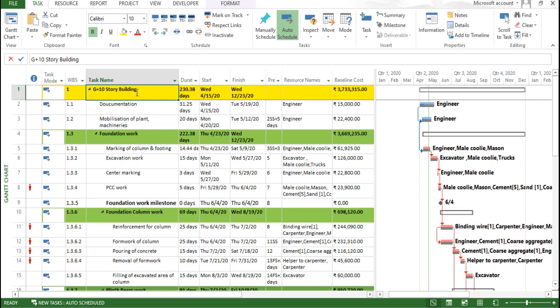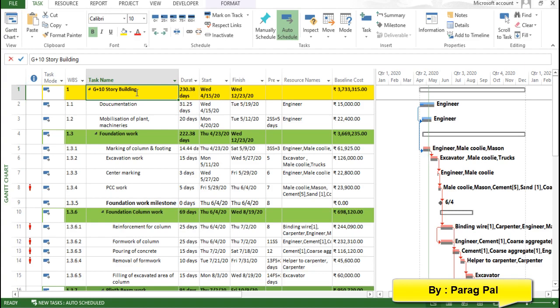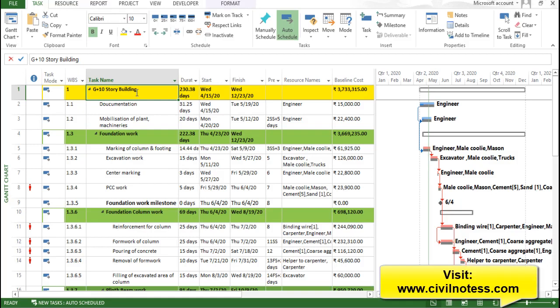Hi guys, my name is Paragpal and welcome back in a new video of construction management using Microsoft Project. So guys, in this particular video we are going to discuss about the summary task. What is the meaning of summary task? How we can use it and what are their benefits? These are one of the main important parameters in overall Microsoft Project.